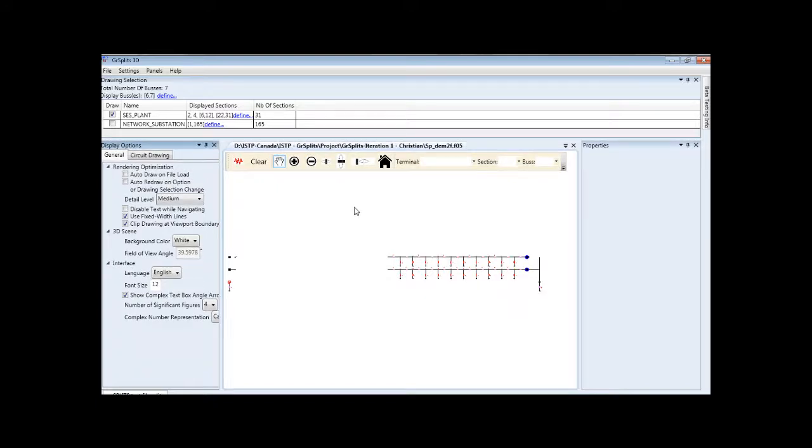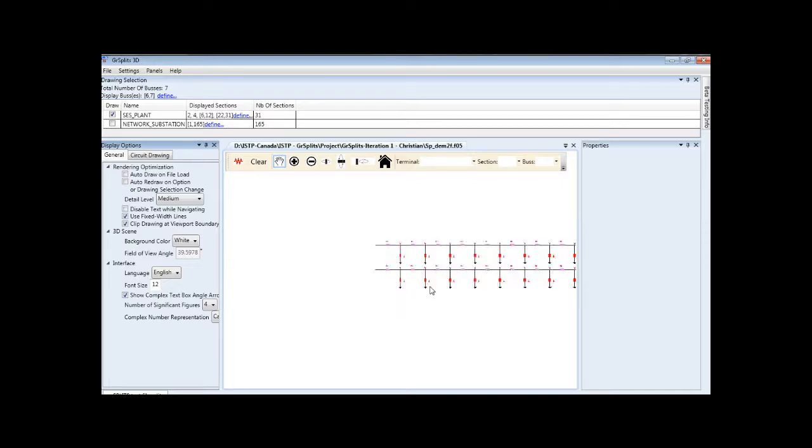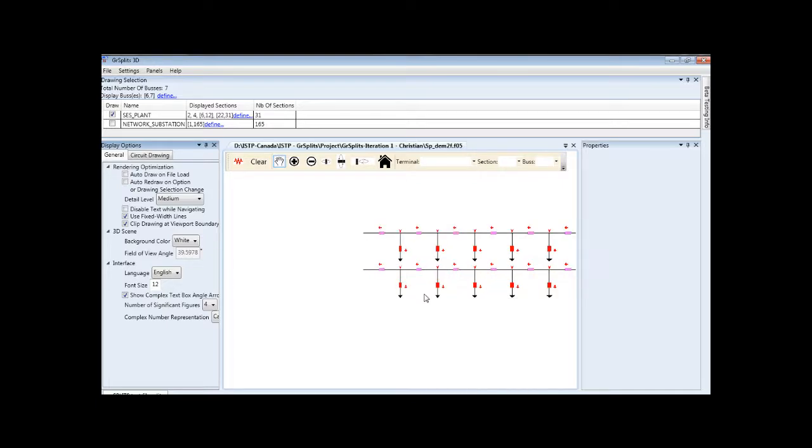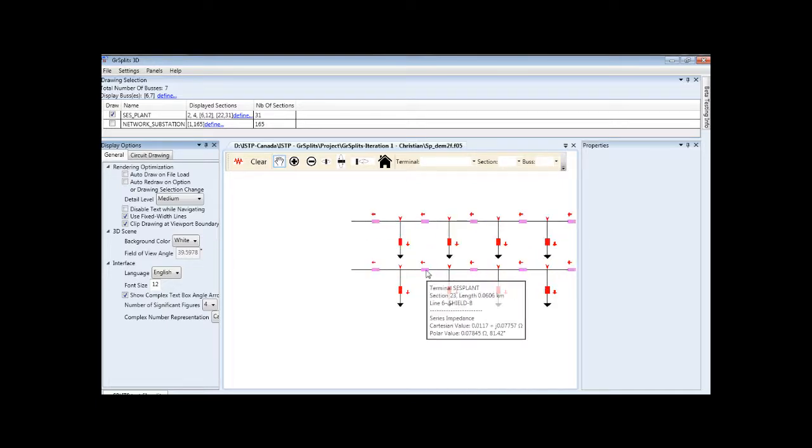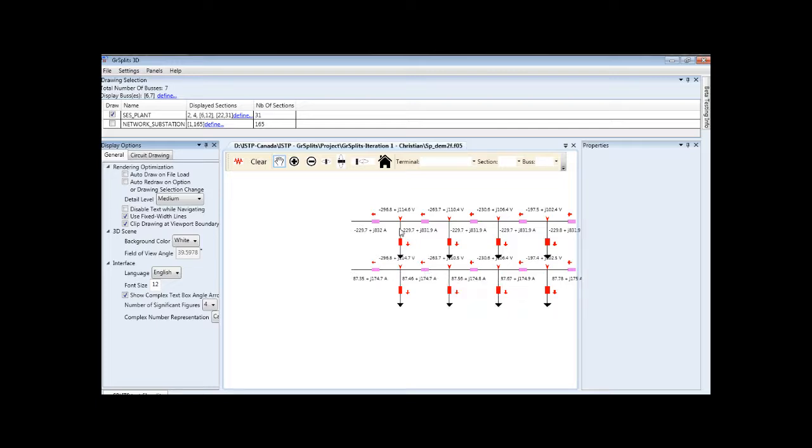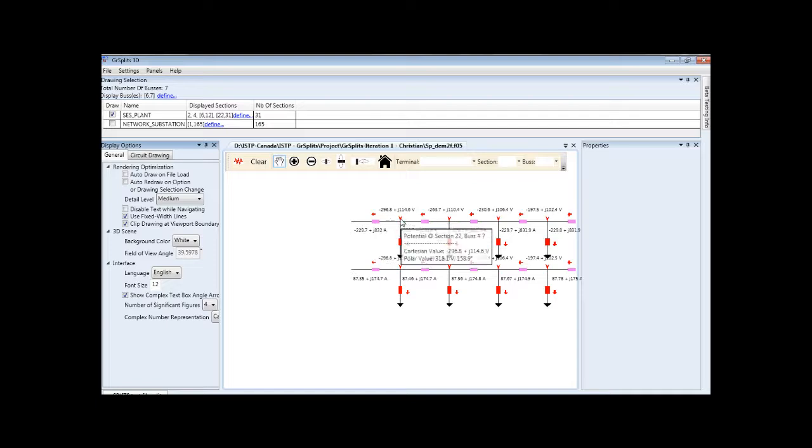Viewing circuit data and computation results is fast and easy. As the mouse moves on top of the circuit, a tooltip showing the relevant values is shown. Likewise for the computation results, for current or voltage.